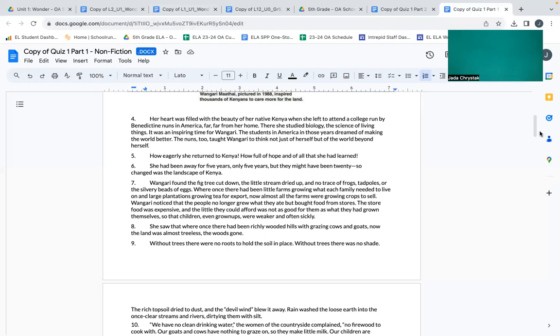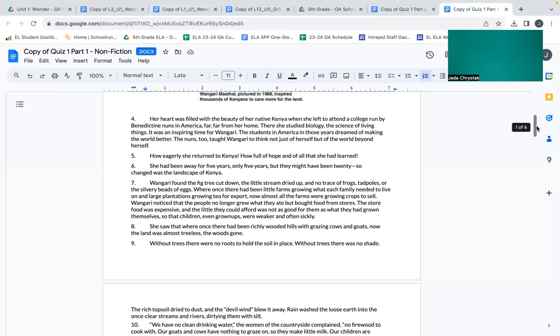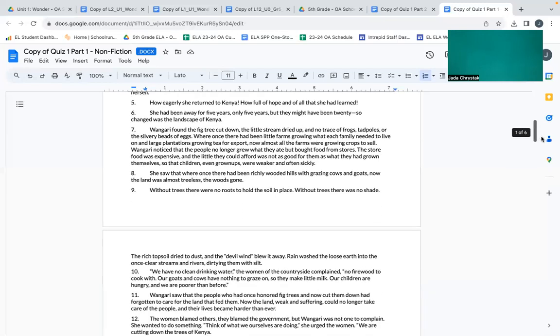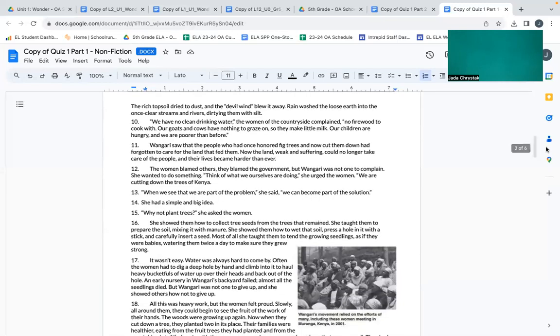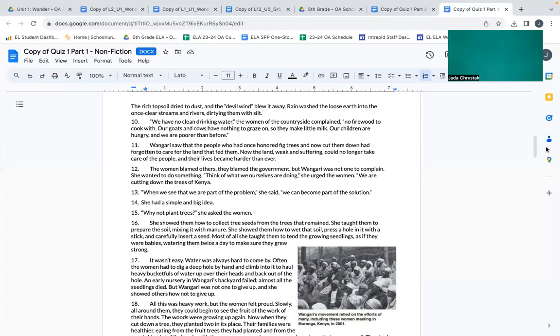She saw that where once there had been richly wooded hills with grazing cows and goats, now the land was almost treeless. With the woods gone, without trees, there were no roots to hold the soil in place. Without trees, there was no shade. The rich topsoil dried to dust and the devil wind blew it away. Rain washed the loose earth into the once clear streams and rivers, dirtying them with silt.